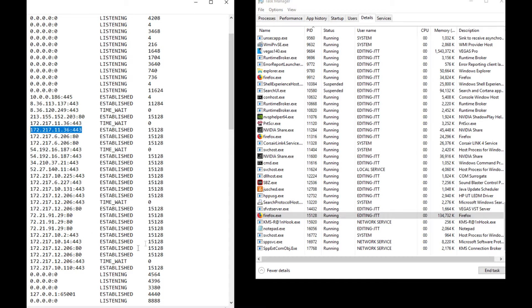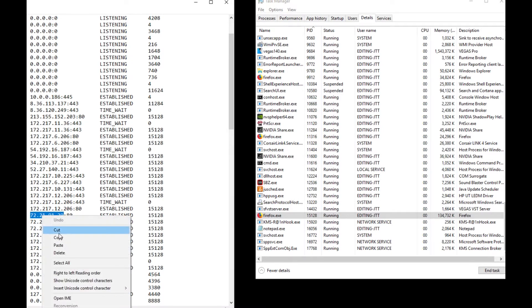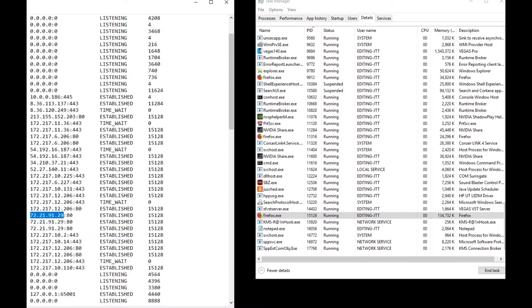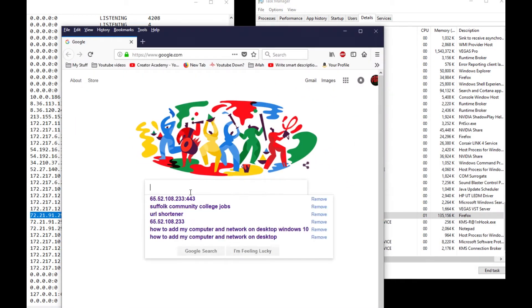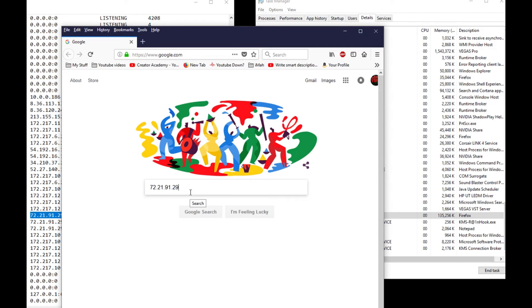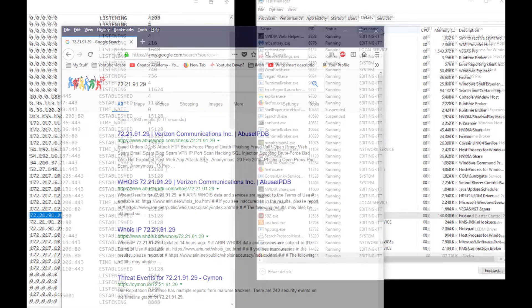I could do a search on this IP address. I can copy this, go into a browser, type it in, and see where it goes. So it's Verizon Communications. Why this needs to have Verizon Communications is beyond me.